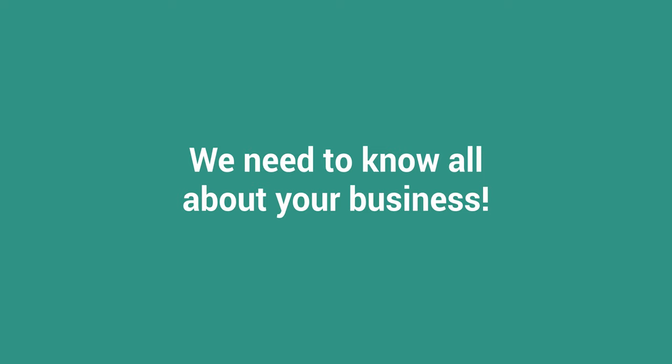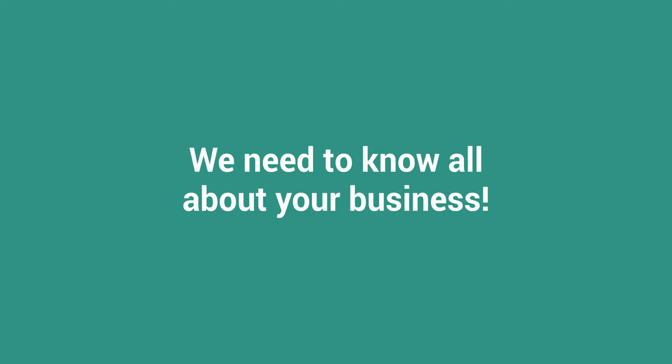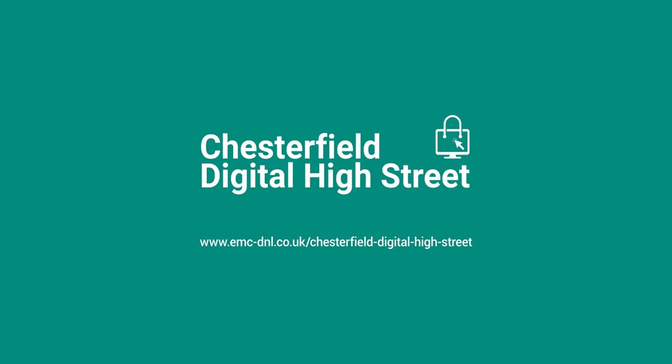We'll also need your bank information: your sort code and your account number. Finally, we're going to need to know all about your business and the types of products that you sell. We're going to send you a document to fill all of this out, and your digital advisor will help you with this. It's important to spend the time filling out all of this information.